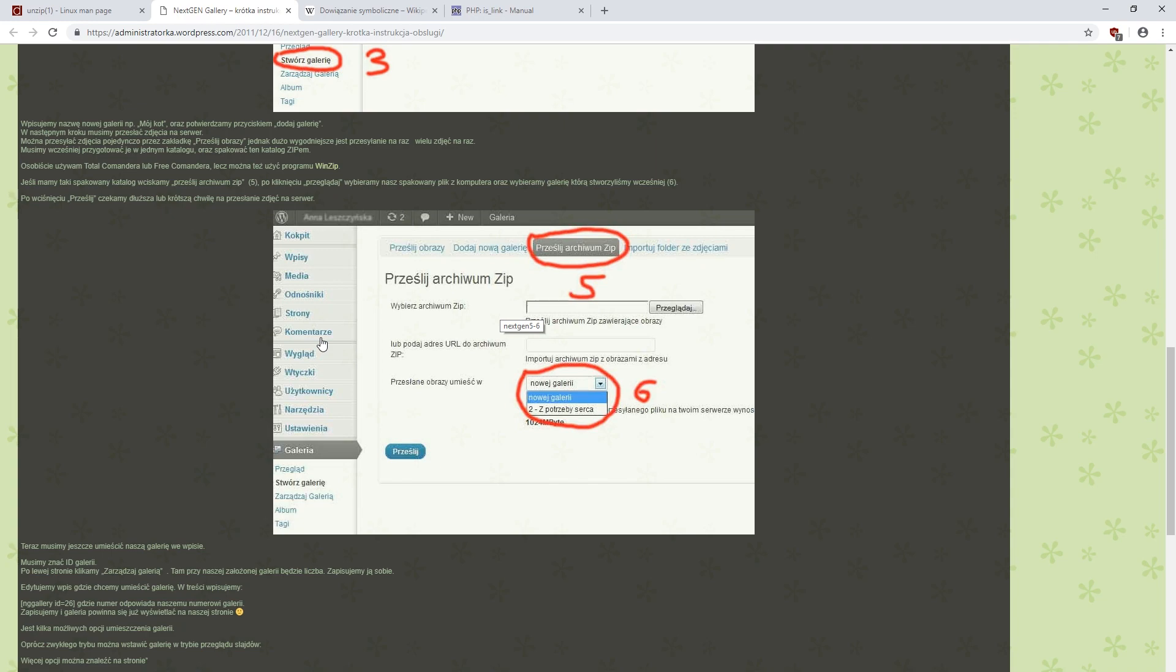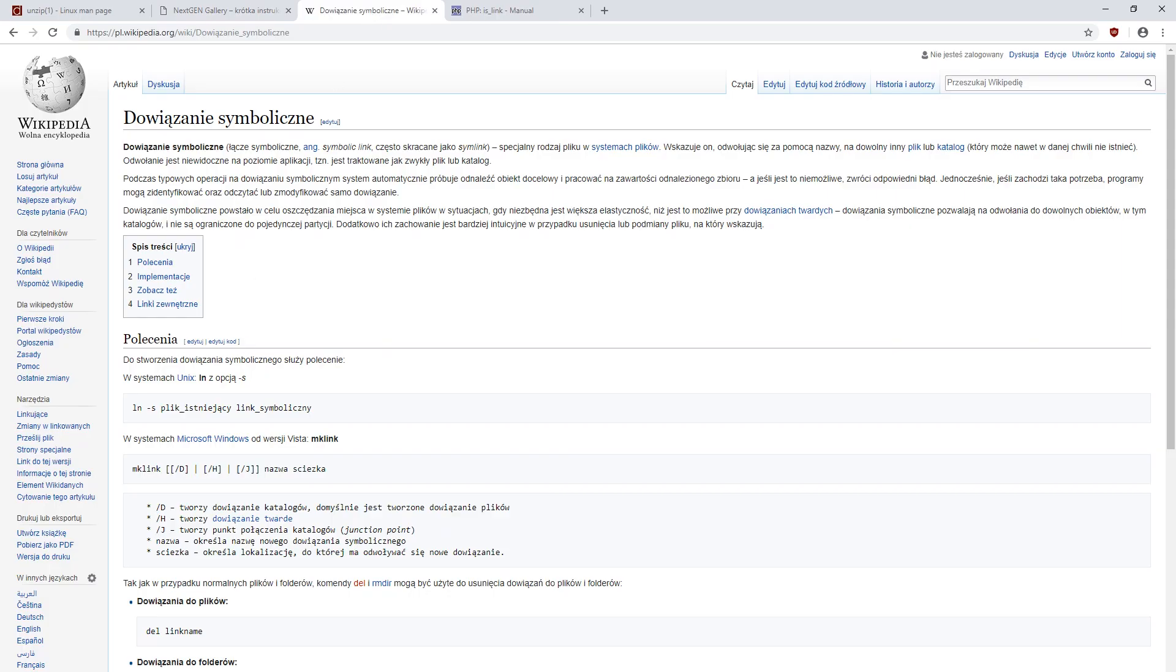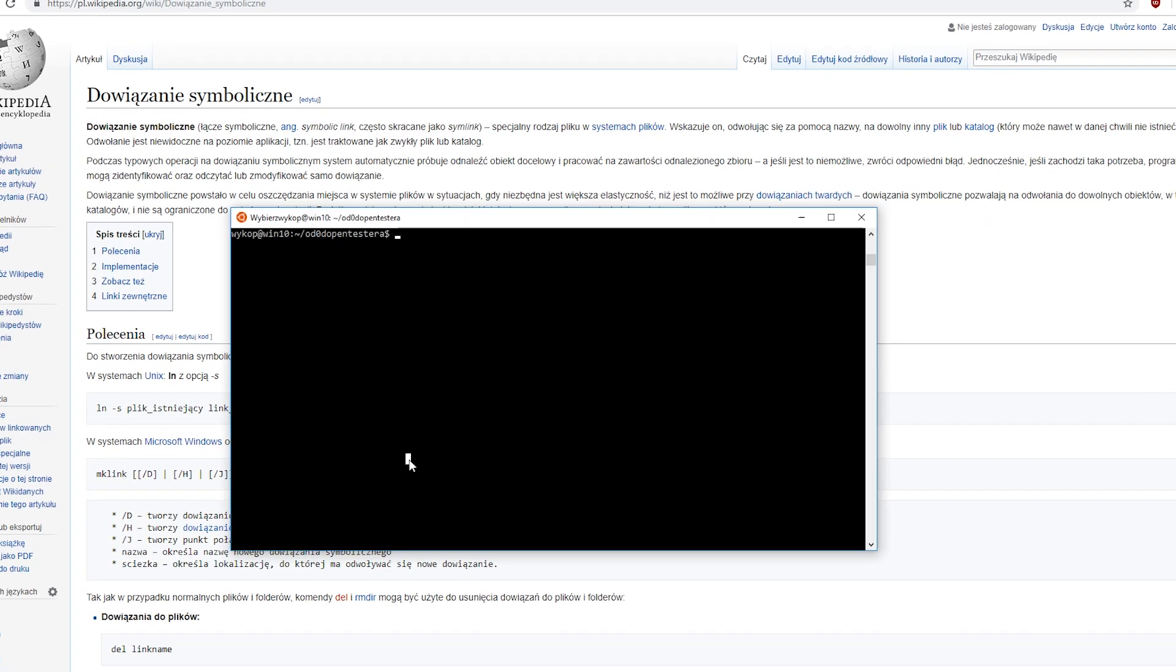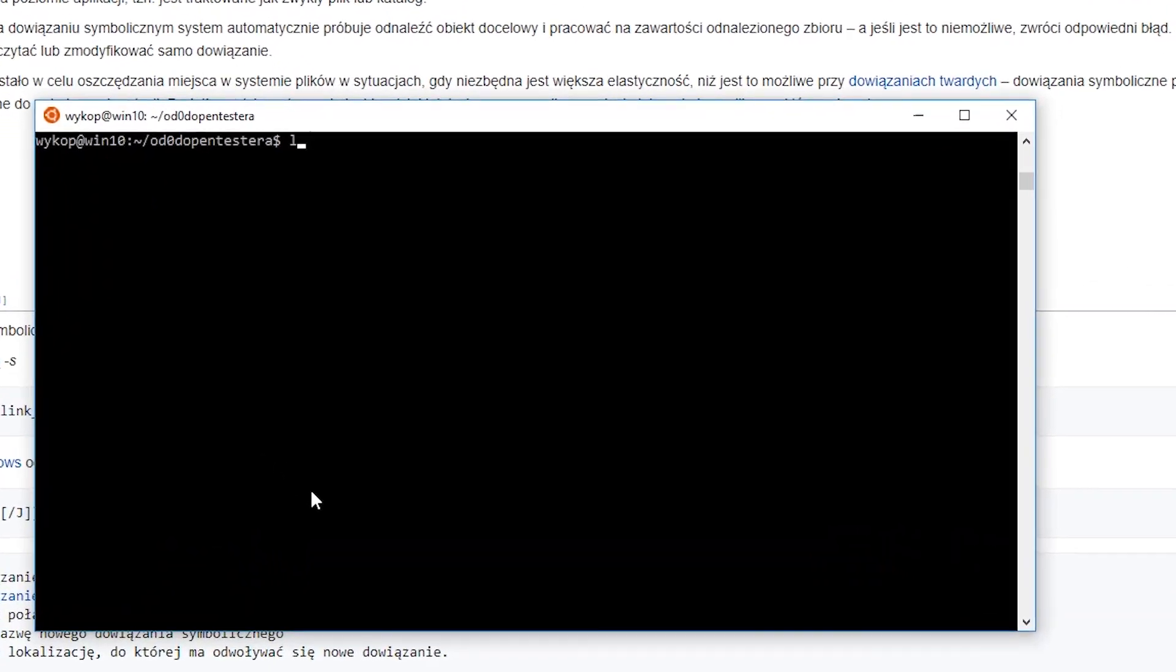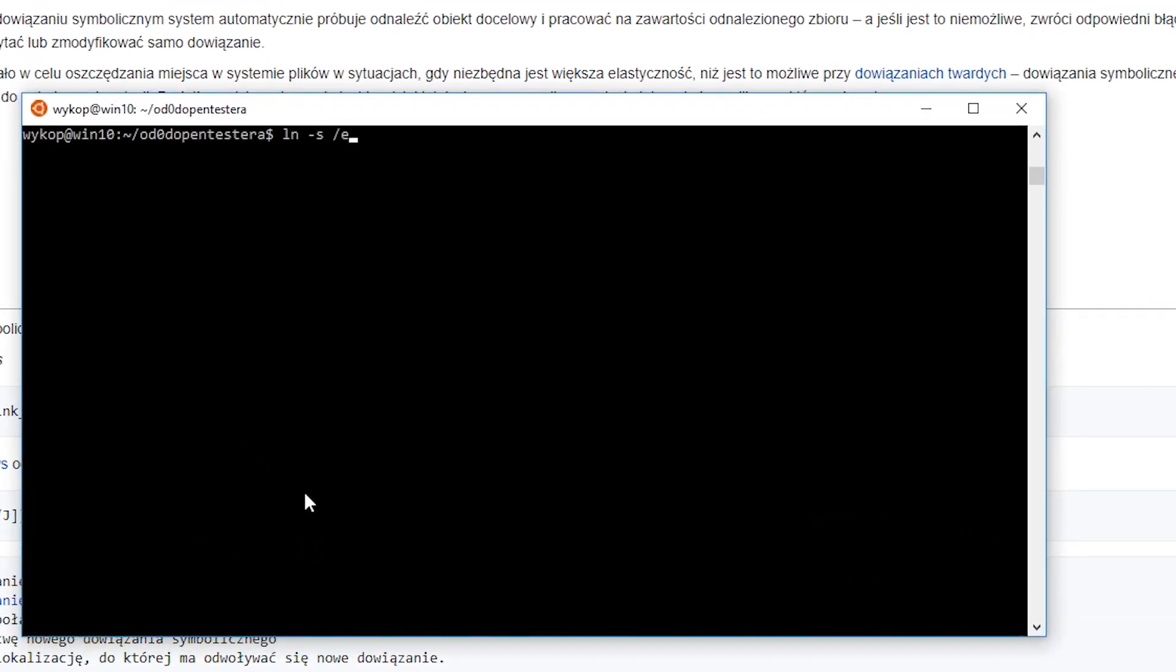But where is the danger? Besides standard files, on Linux there is also a thing called symlinks. They are similar to Windows shortcuts. So we create a PNG file that doesn't have its own content, but only a reference to some other file.